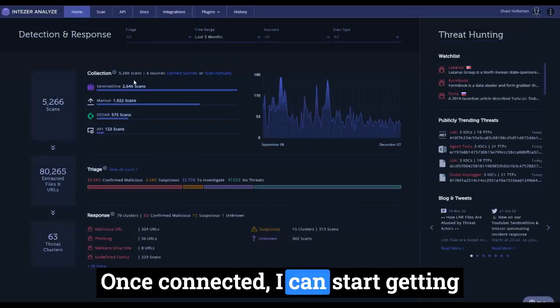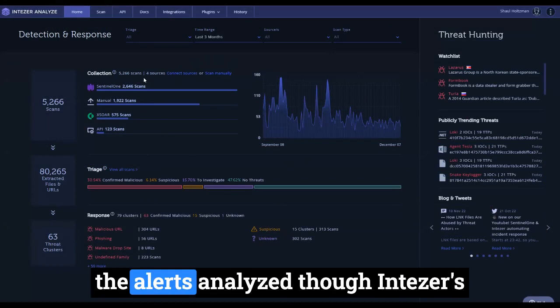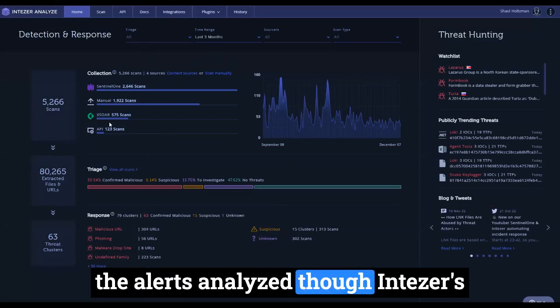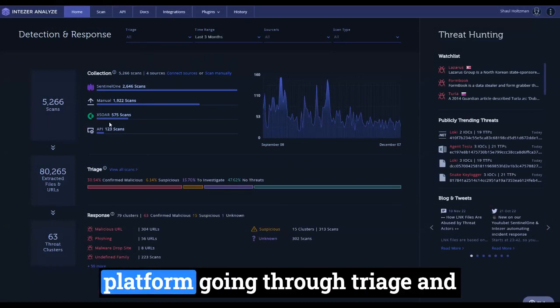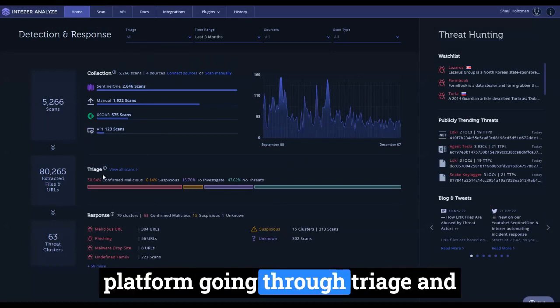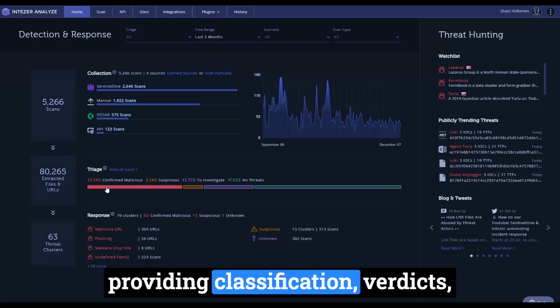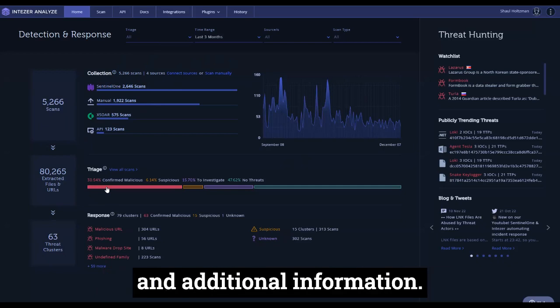Once connected, I can start getting the alerts analyzed through Intezer's platform, going through triage and providing classification, verdicts, and additional information.